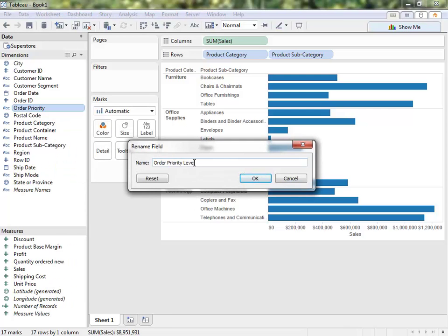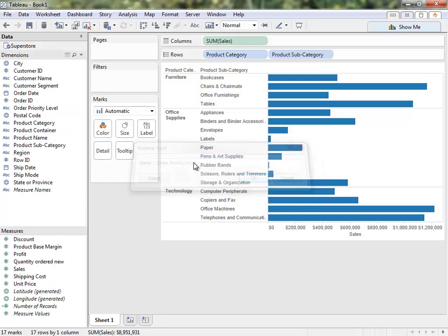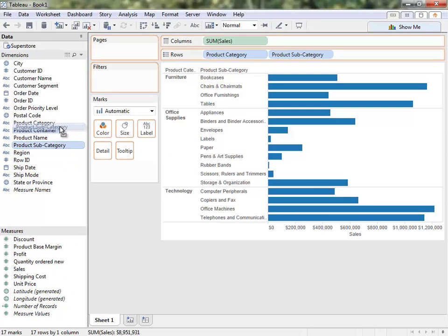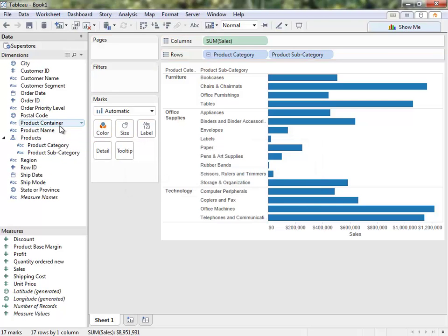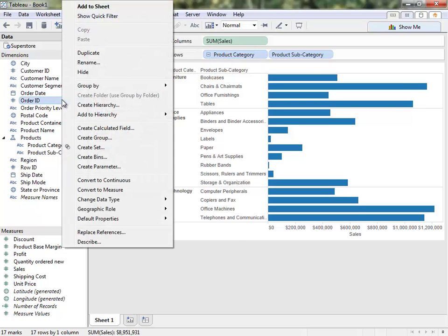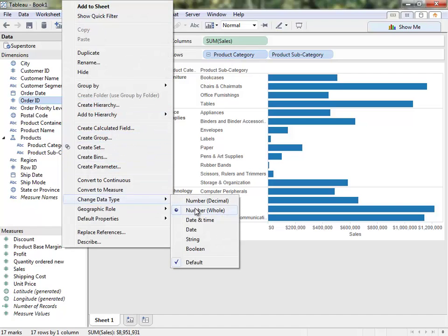We can rename fields. We can create a hierarchy by simply dragging a subordinate field onto another field — this creates the ability to drill down in the view. And we can change the data type, say Order ID, from number to a string.